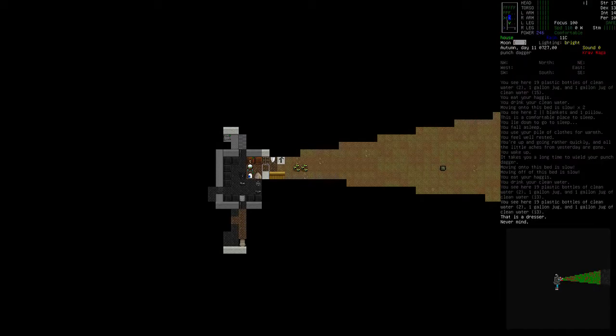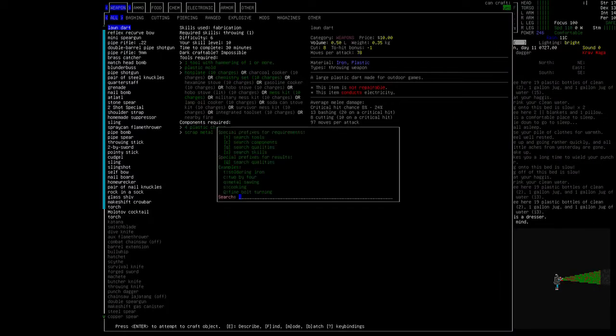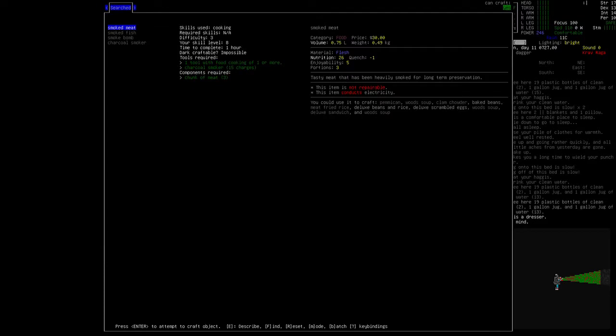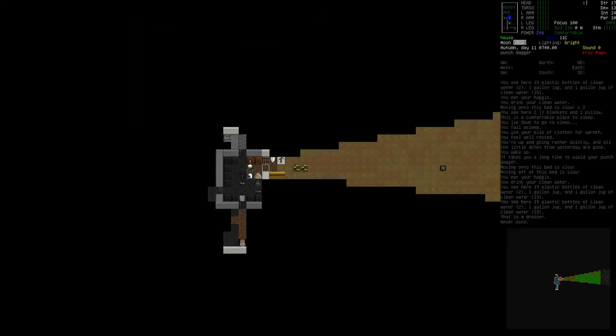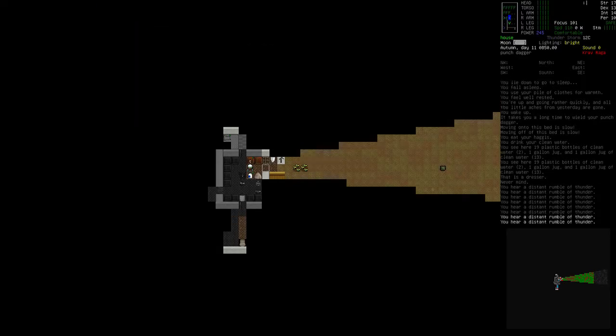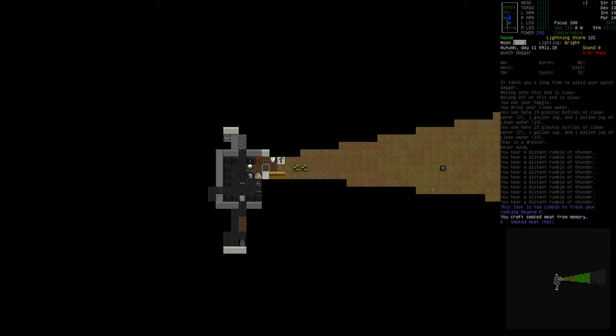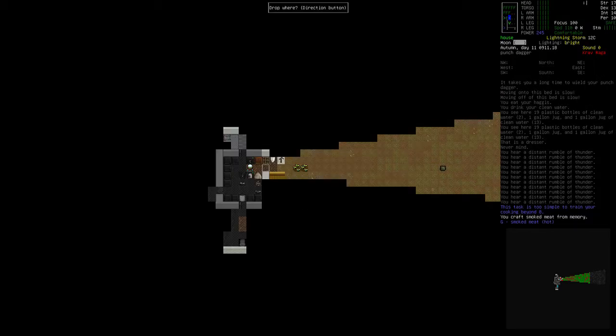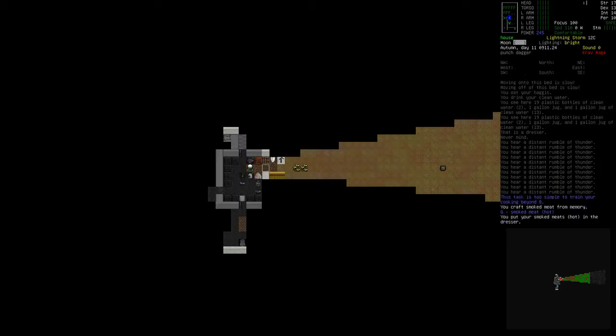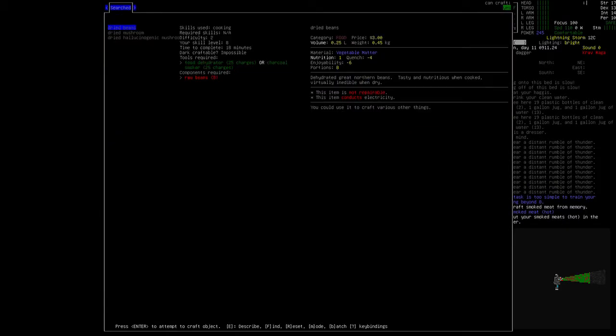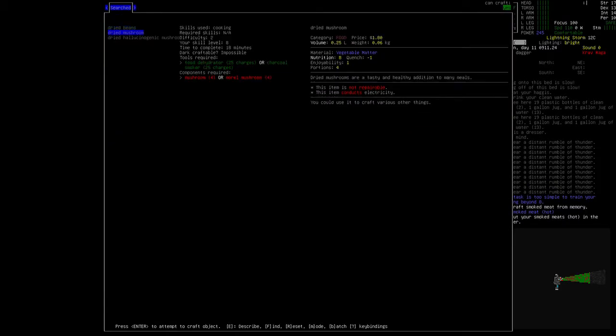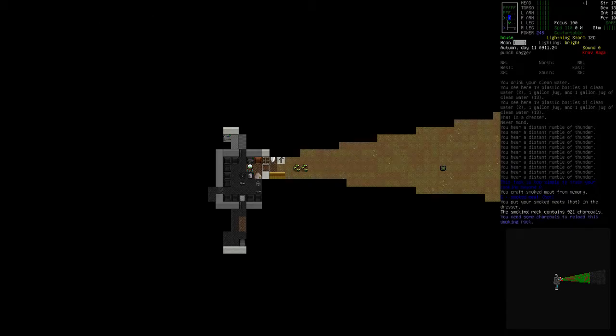Oh look. All this meat gone bad. Can I make it into smoked meat? And then it should be fine. Yep. Smoking kills all the stuff apparently in this game. Which I'm fine with. Dried mushrooms. Charcoal smoker. Is it out? No.